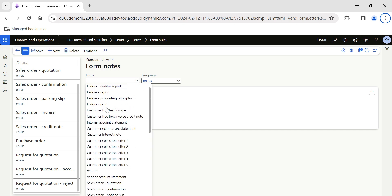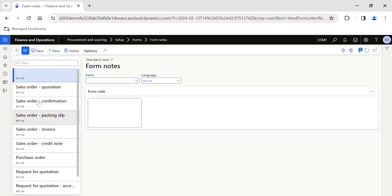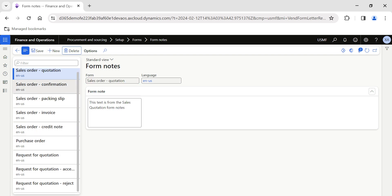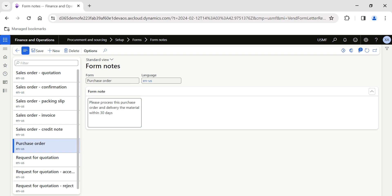This can be done at multiple form levels. Generally you need to click on New and create a form note. There are already multiple form notes available. Let's say I want to create a form note for the purchase order — for example, I want to give information like: 'Please process this purchase order and deliver the material within 30 days.' This is information I want to provide by default to all vendors.